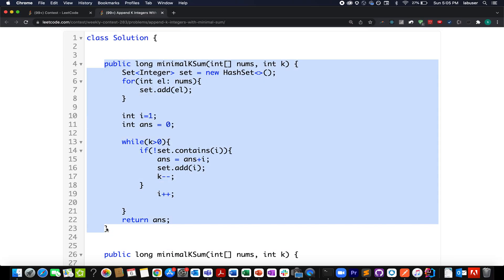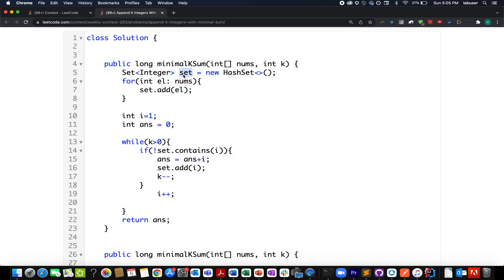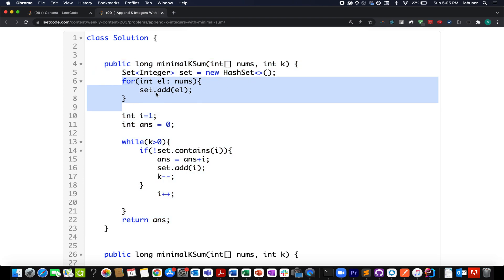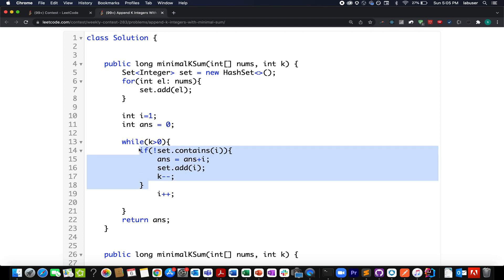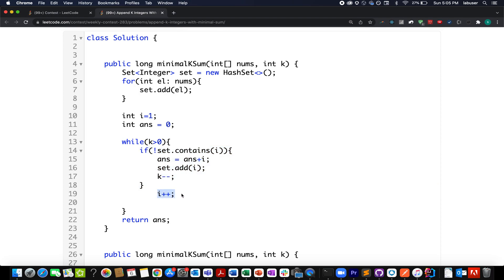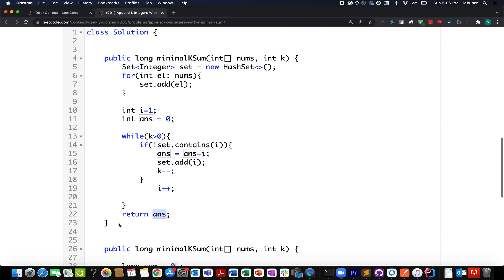In the previous TLE code: a set was created, all elements from the input array were added to it, iteration started from i=1, and an answer variable was maintained. While k>0 and the current i is not part of the set, add it to the answer, add it to the set, reduce k, and increment i. Return the answer. This approach does not pass due to TLE.